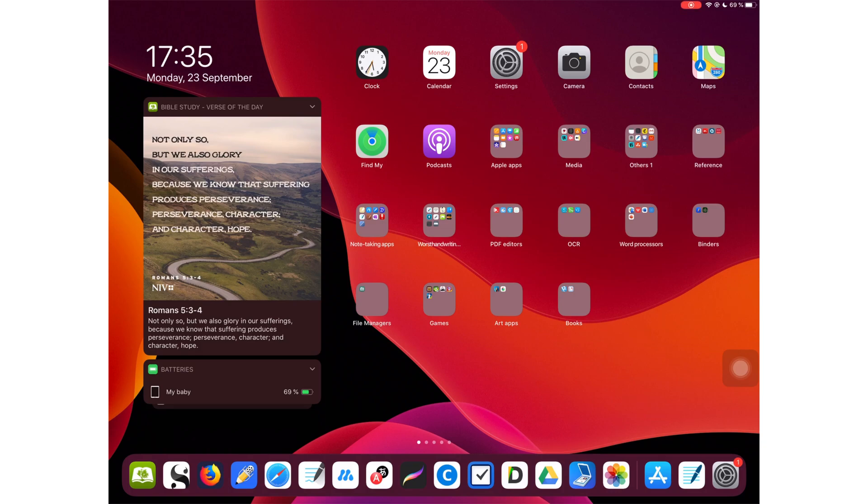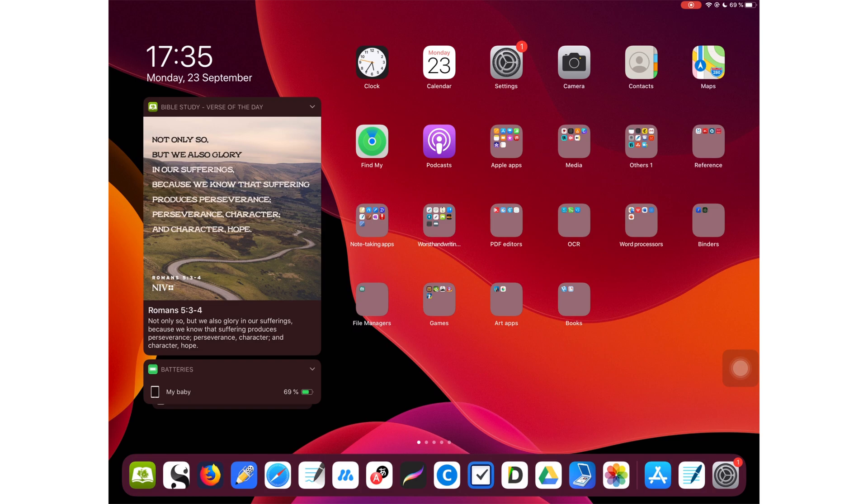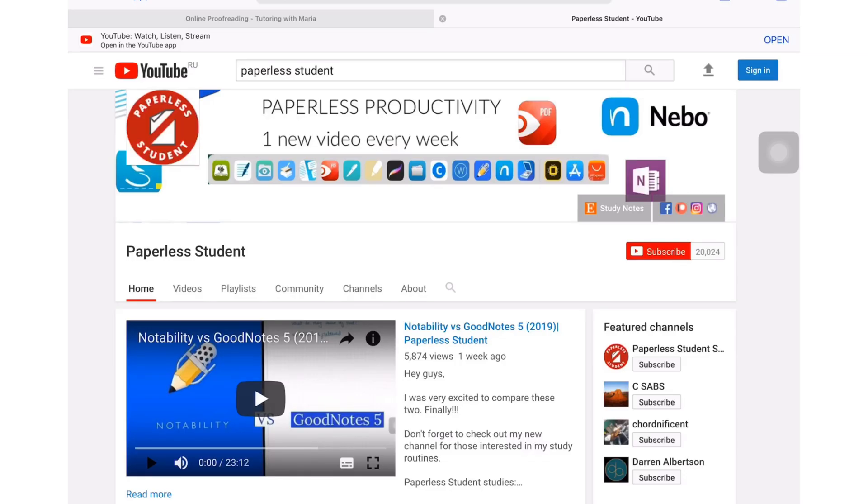Hey guys, it's Robsy back with Paperless Student. I'm excited to go through GoodNotes 5 and iPadOS 13. Even though Apple announced the release of iPadOS 13 will be on September 30th, rumor has it that iPadOS 13 will be released tomorrow, which is September 24th.